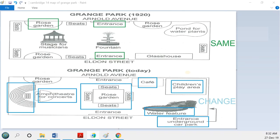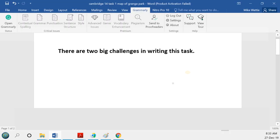Today we're looking at an IELTS academic map task from Cambridge book 14, test 4. I've written a model answer for this task, and in doing so I came across two big challenges that I want to identify now, because we're going to be looking at these two issues as I go over my explanation.